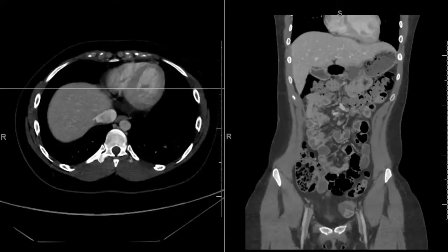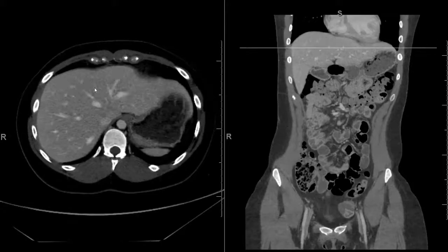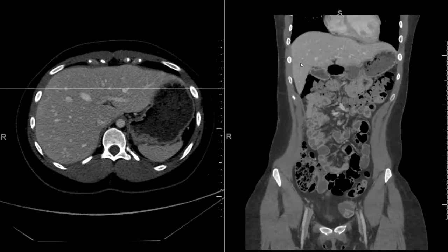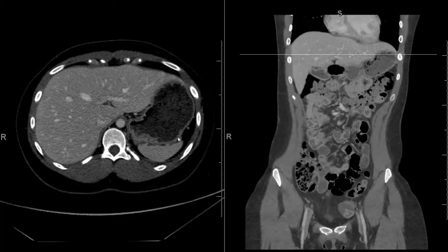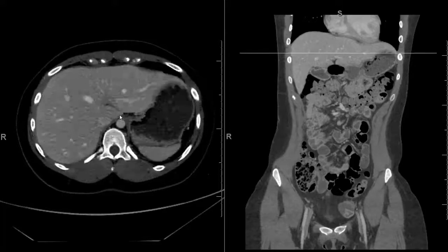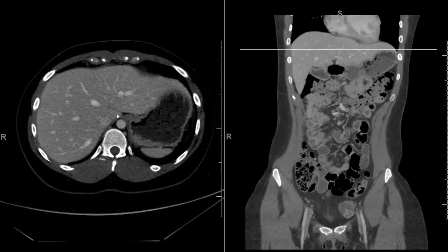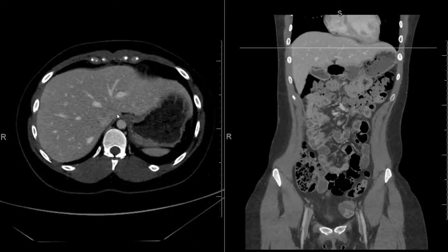Next up is the hepatobiliary system and some of the venous structures. First up is the liver. The liver is in the right upper quadrant of the abdomen and extends across to the left side, as seen here on the coronal. The liver is separated first into a right and a left hepatic lobe — anatomically by the falciform ligament, but surgically and radiographically by the middle hepatic vein.